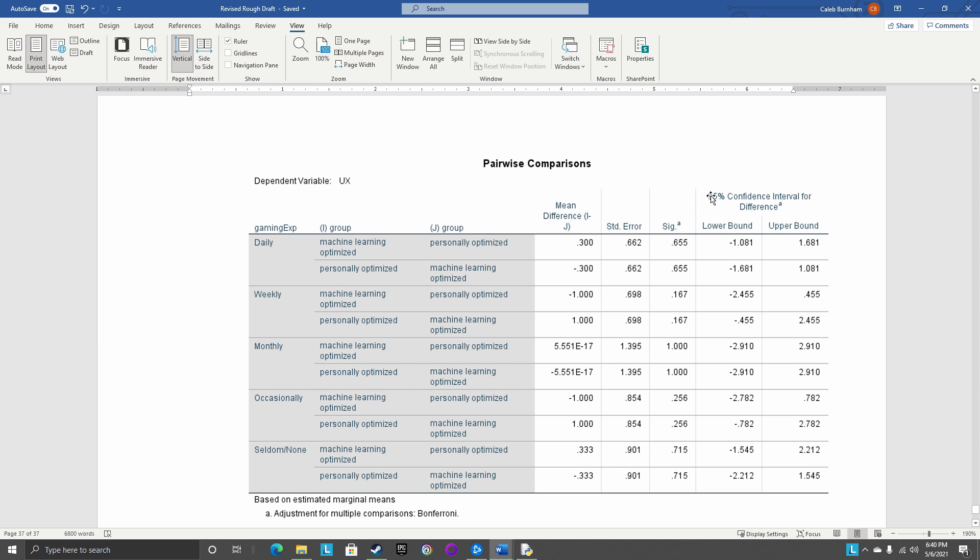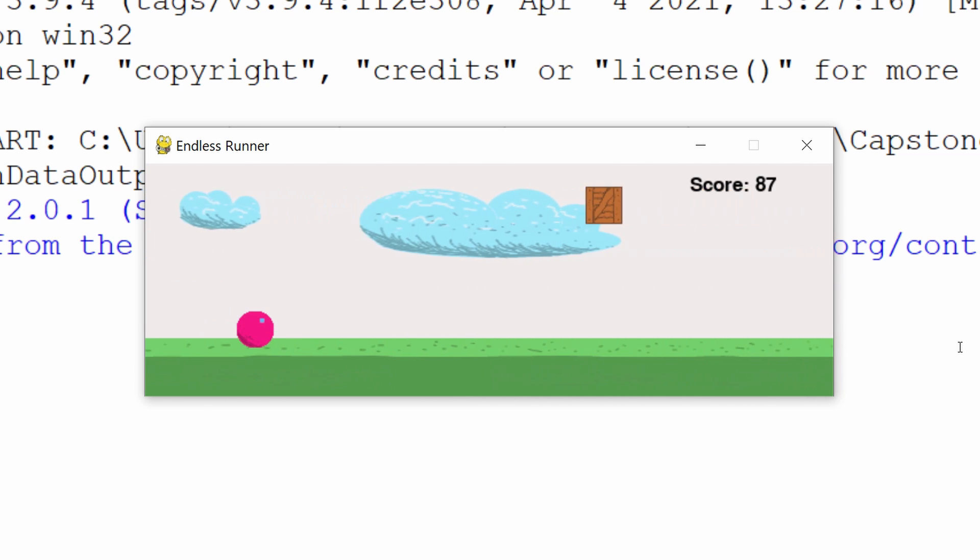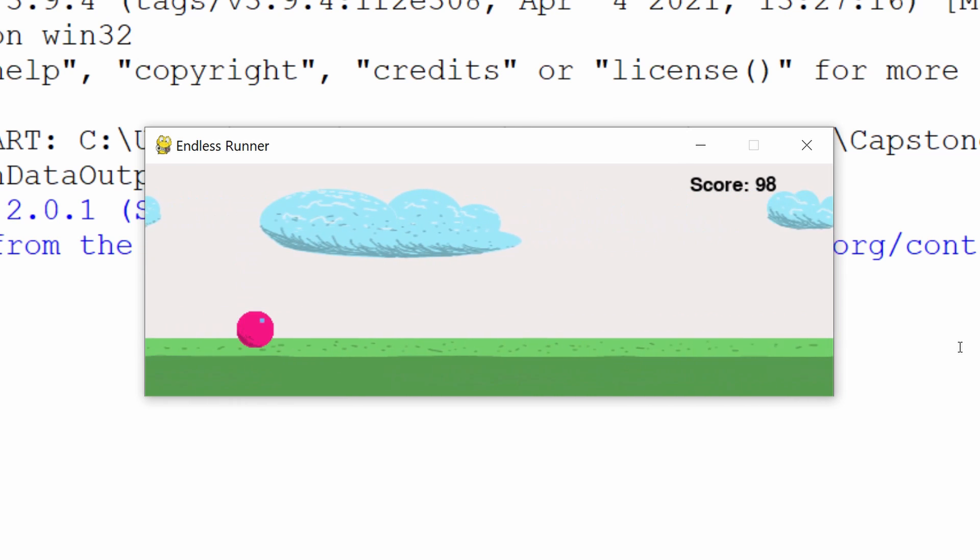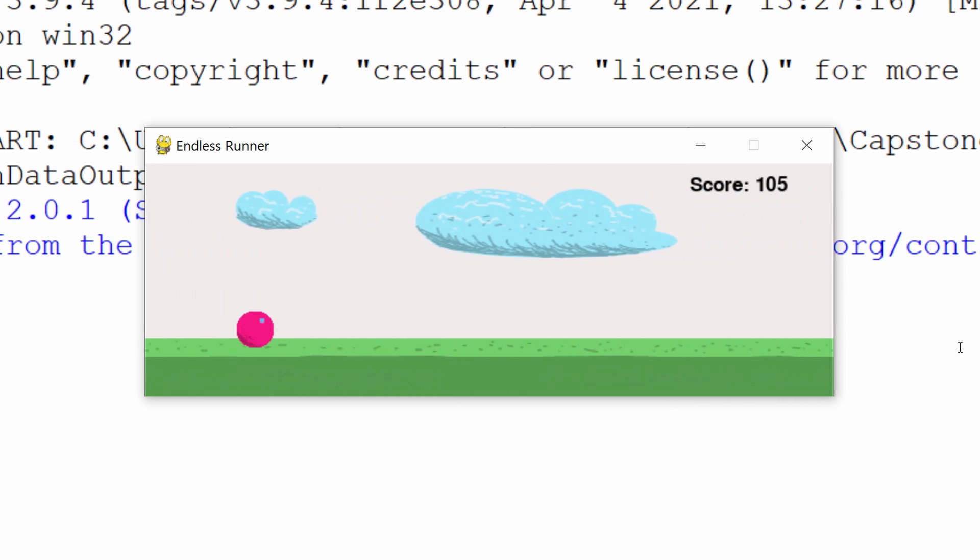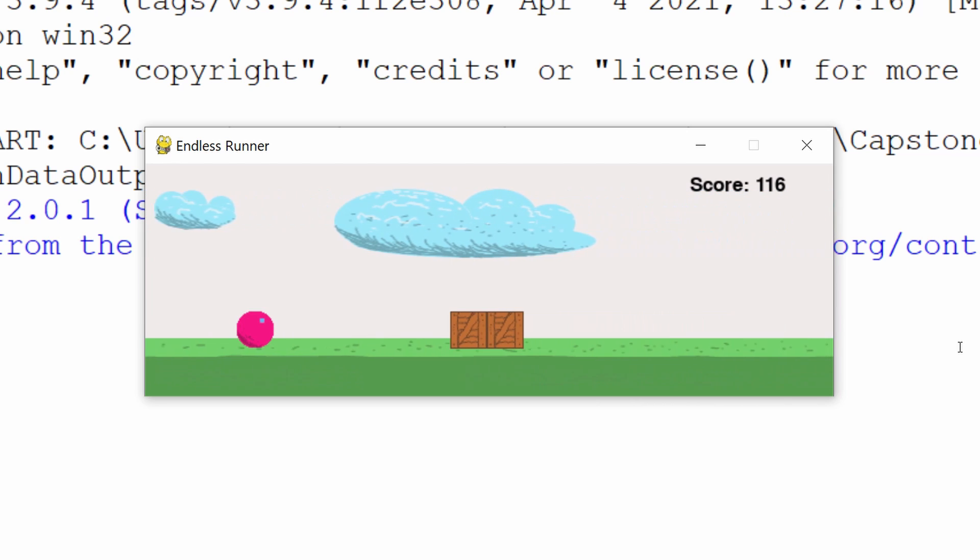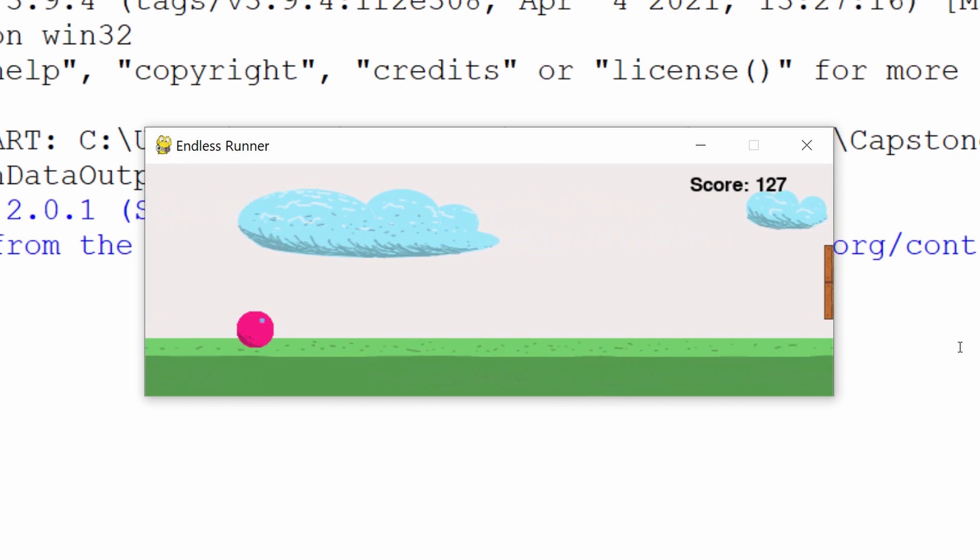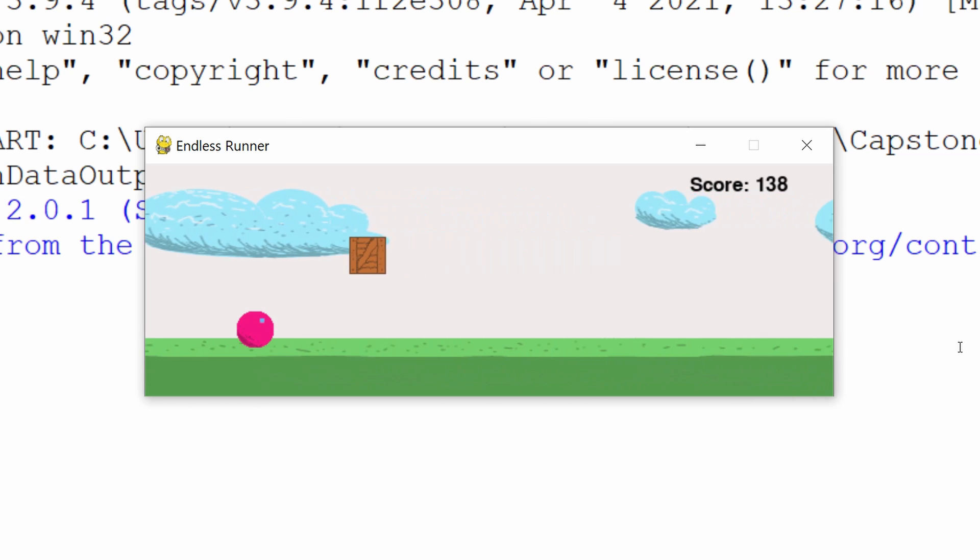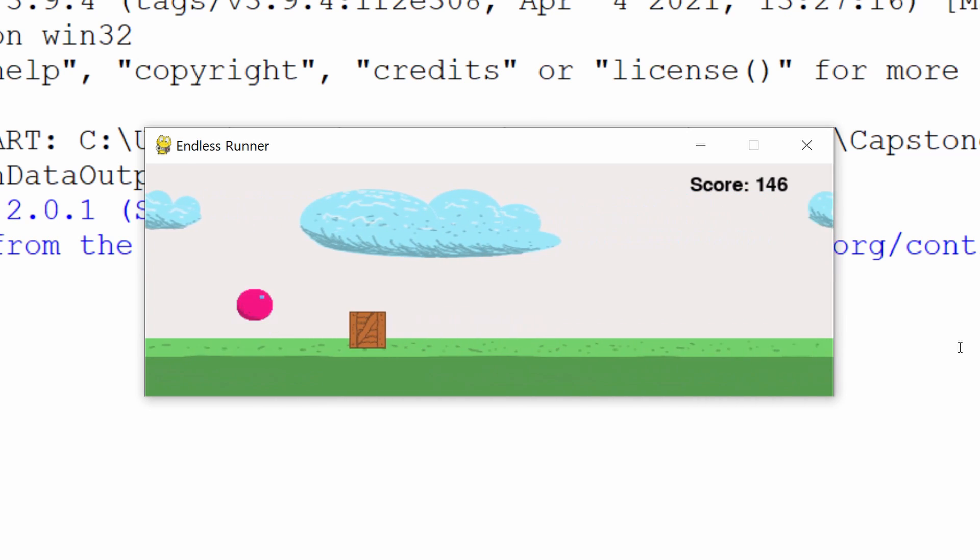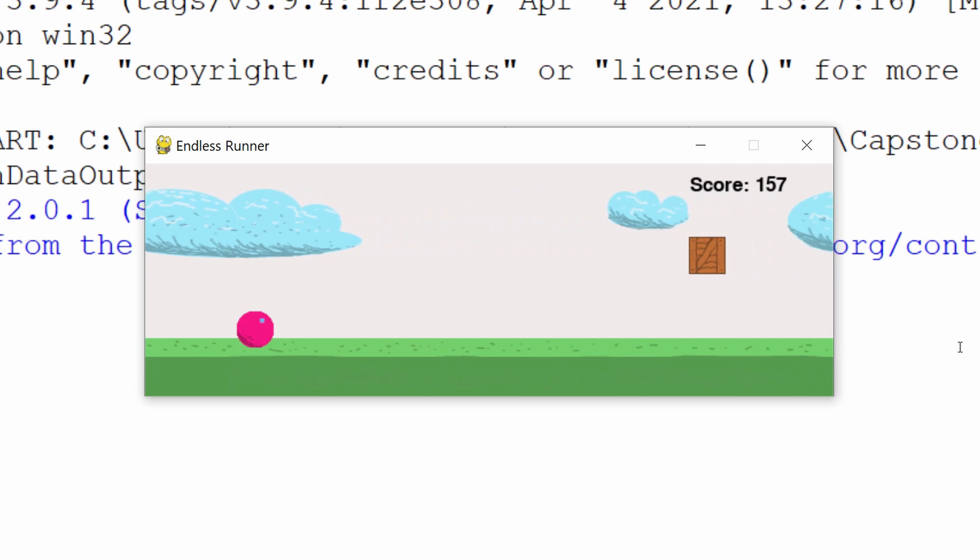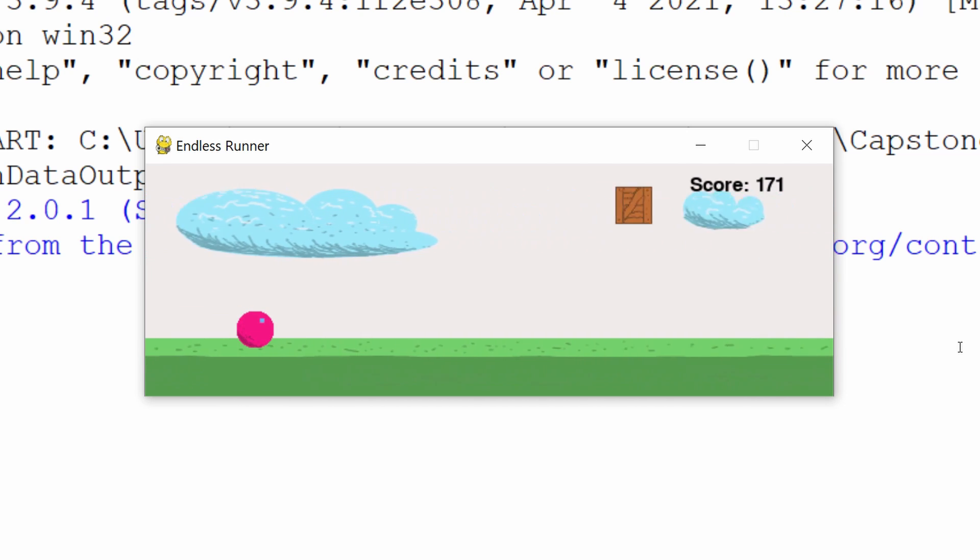Meaning that there's no statistically significant difference between the two groups at any gaming experience level, which is a little bit disappointing, but it's a result and it's the result of my study. So now you're probably asking yourself, like, what does this all mean? What does it mean that there's no statistically significant difference between the UX scores of the machine learning optimized version of the game and the personally optimized version of the game?